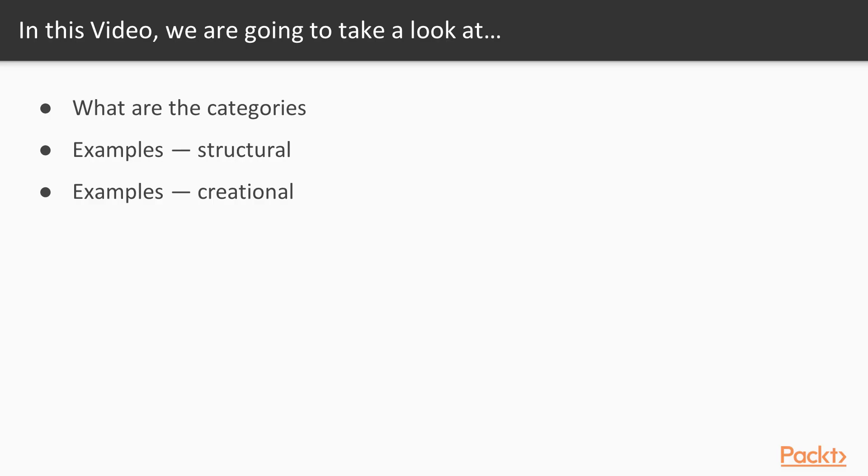We'll start by saying what are the categories. Then we'll talk about some examples of structural and creational design patterns. There's a third category called behavioral. We'll talk about that in our next video.